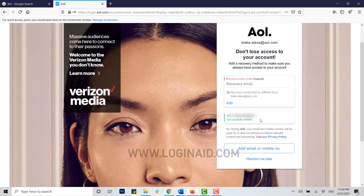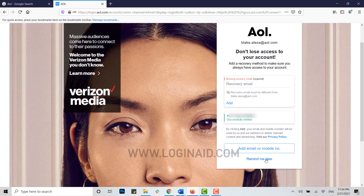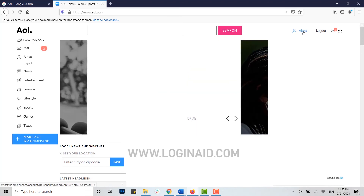You now have access to your account. You are prompted to add a recovery method to make sure you always have access. Just in case you ever forget your password or username again, you can recover your account by providing a different recovery email or phone number. I'm going to click 'Remind me later'.